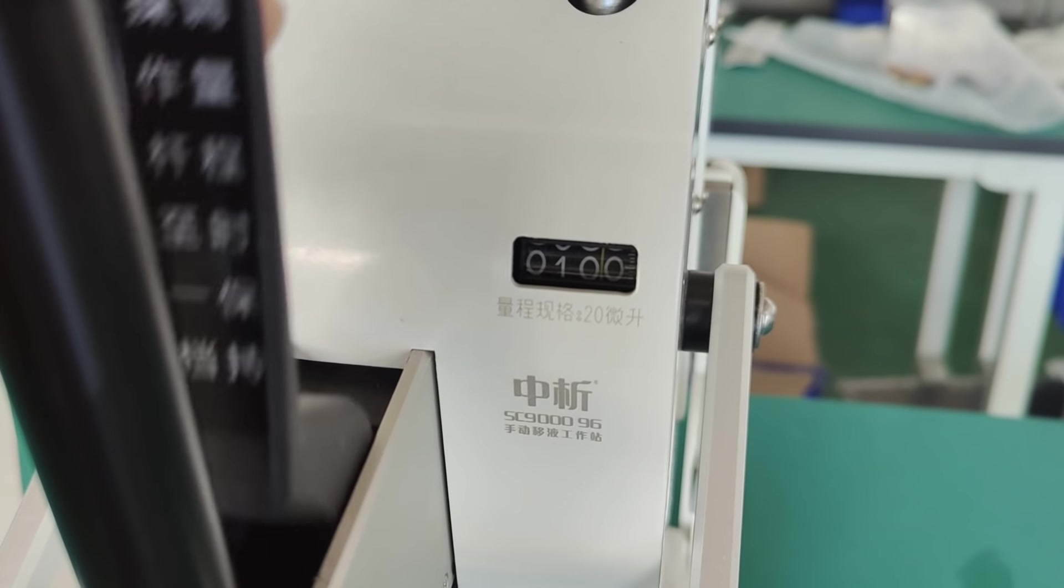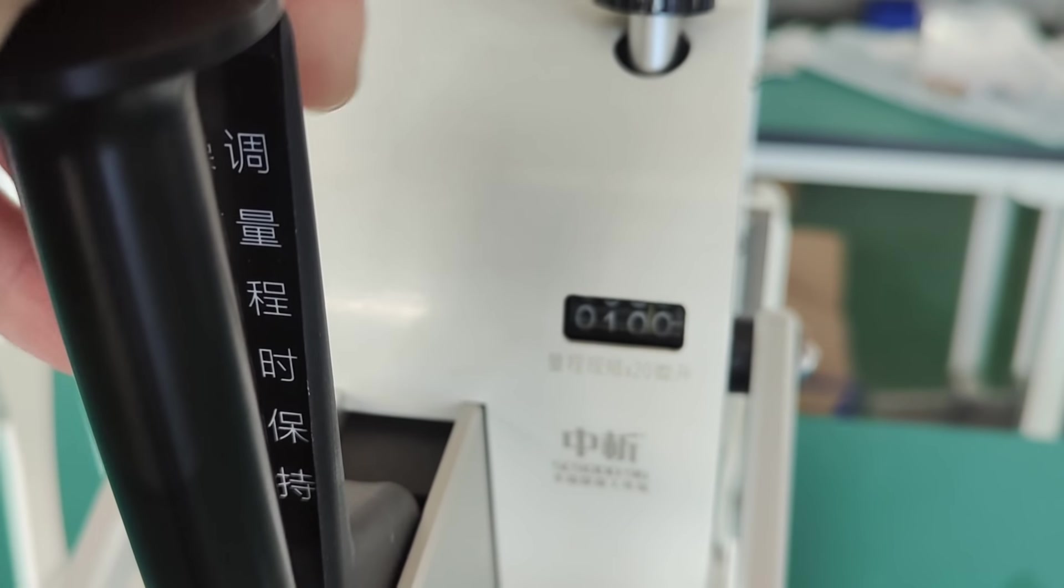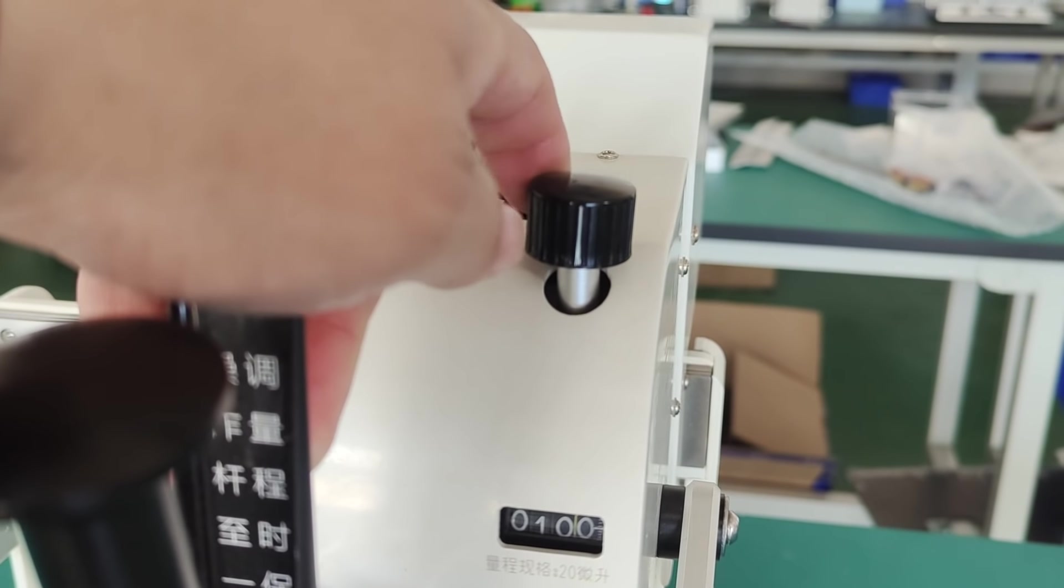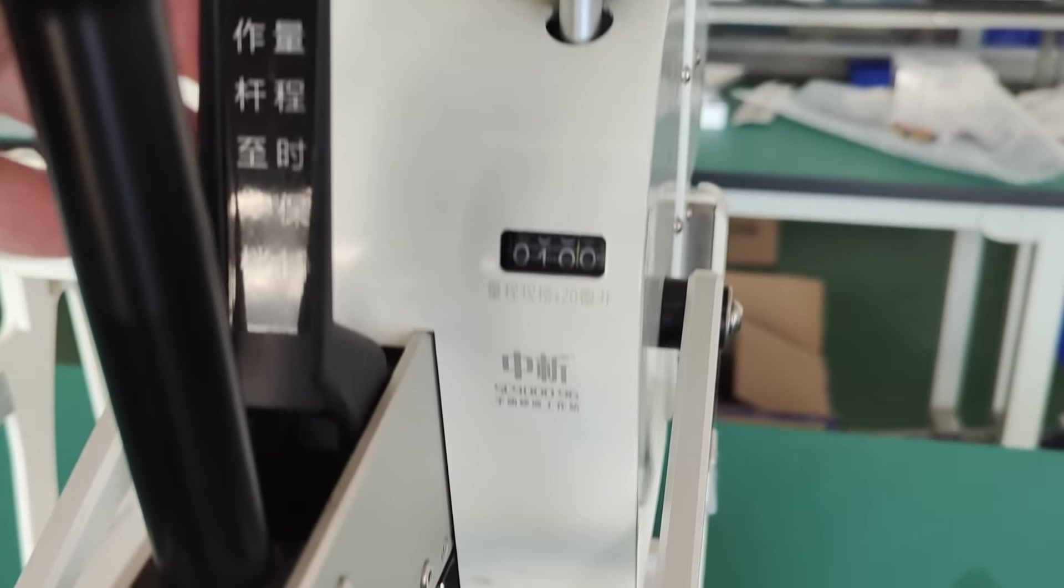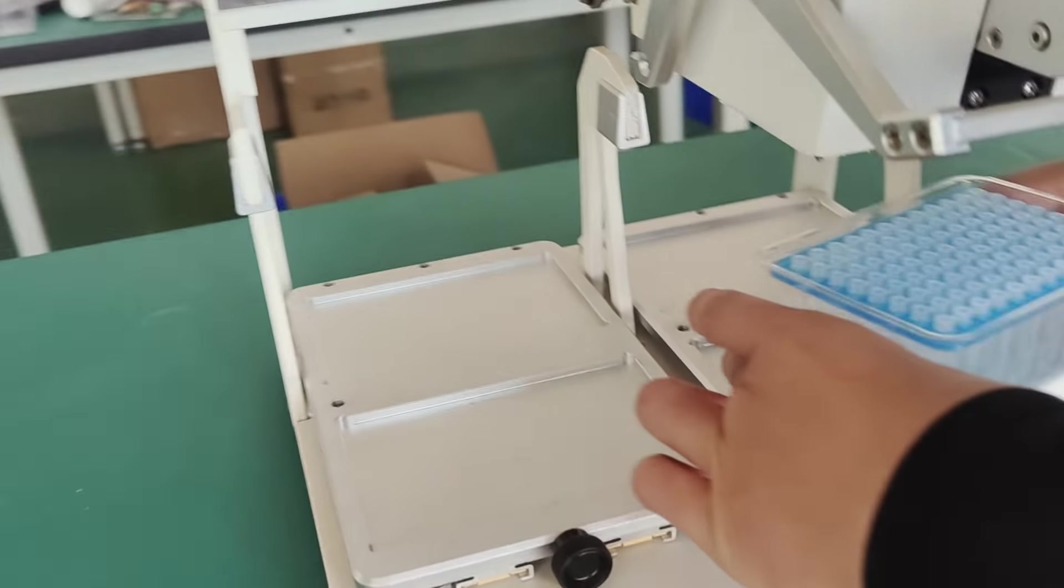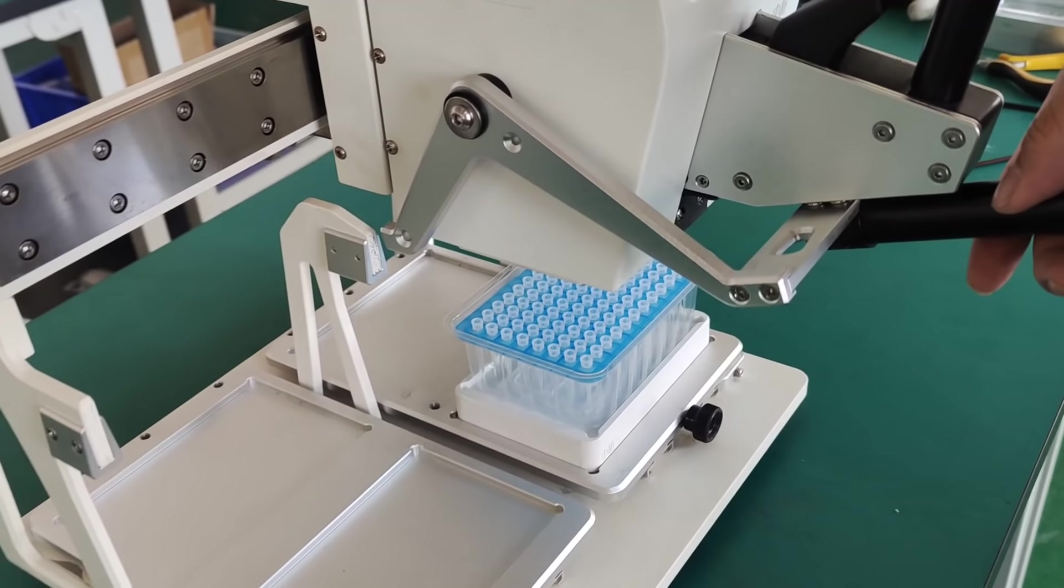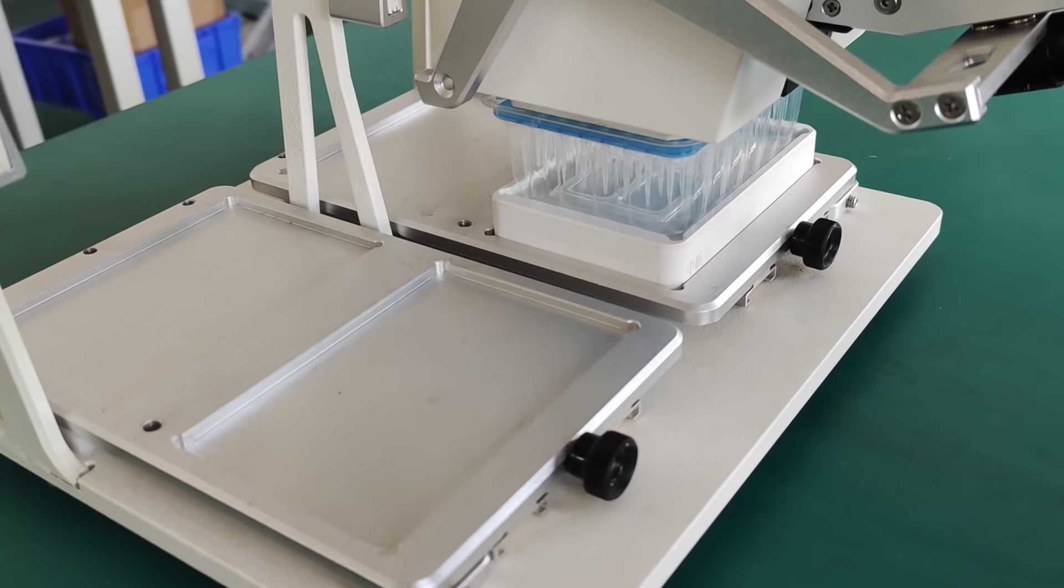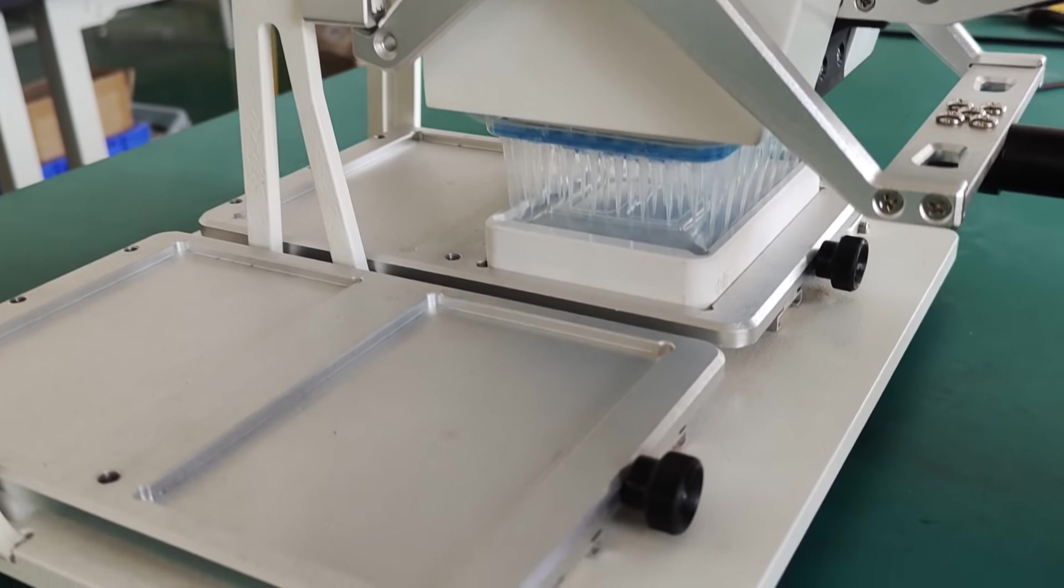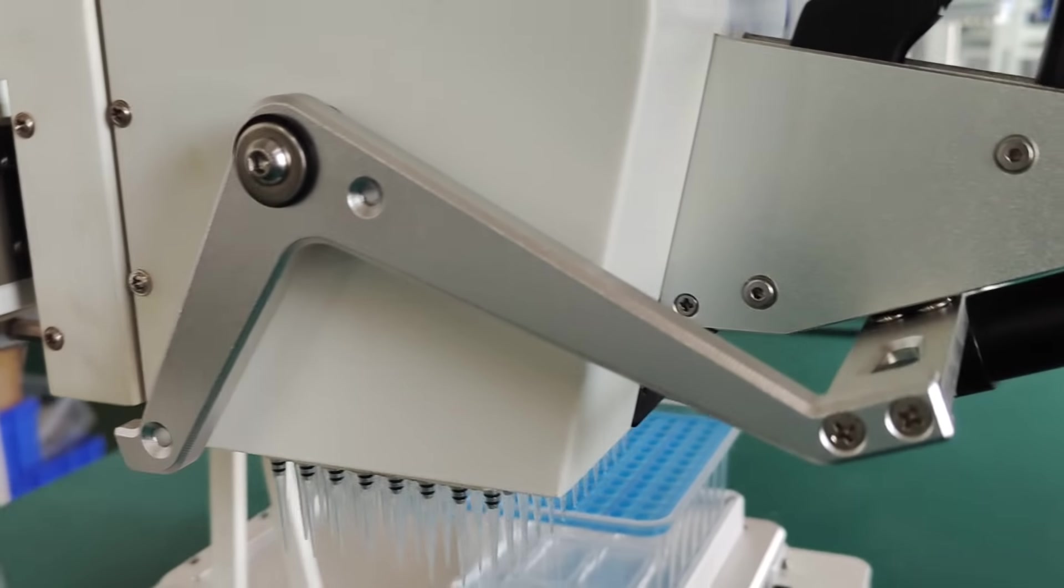When you adjust that, you should put this in the first step and adjust this button, turning it clockwise. Then you will get your volume. Let's see this. Put it down and press, not too hard. Then you got it.